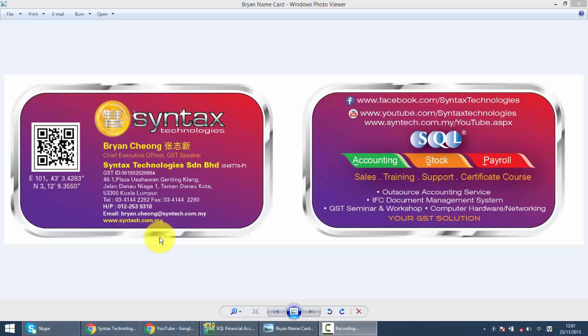Hi, I'm Brian from Syntax Technologies. You can contact me with this information. We will continue with our SQL accounting system training, and in today's lesson I'll talk about GST for deposit.